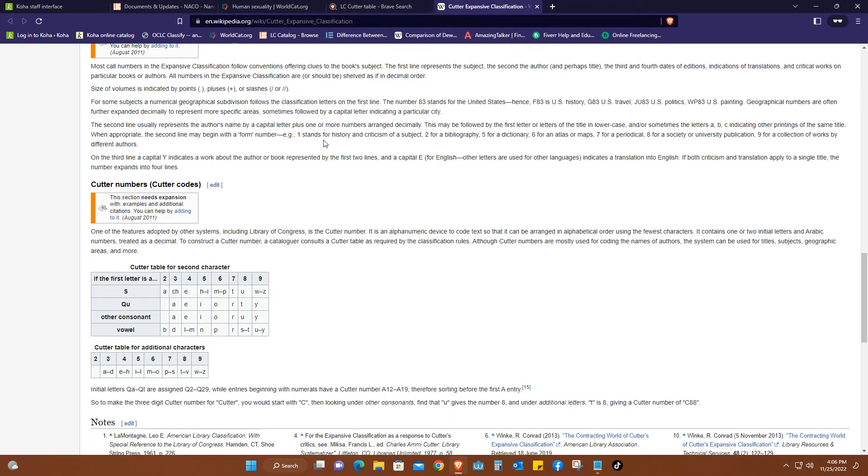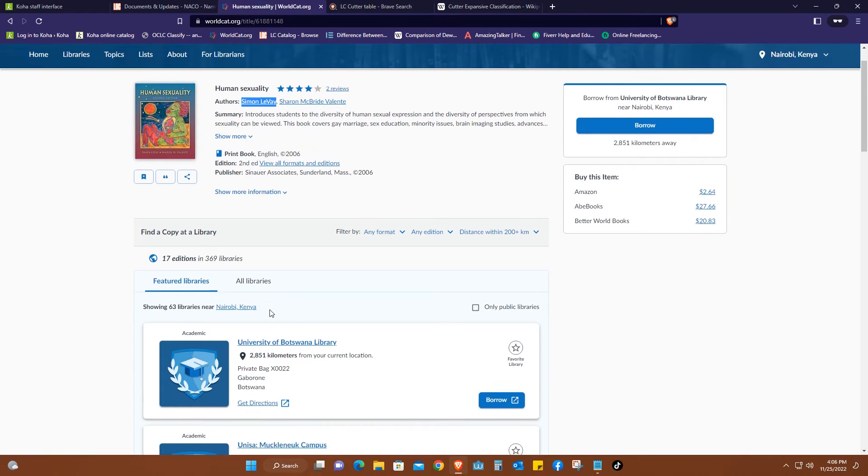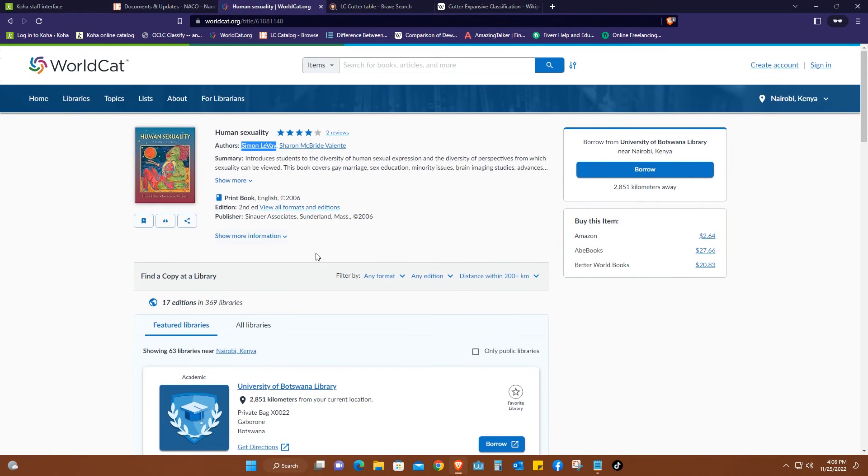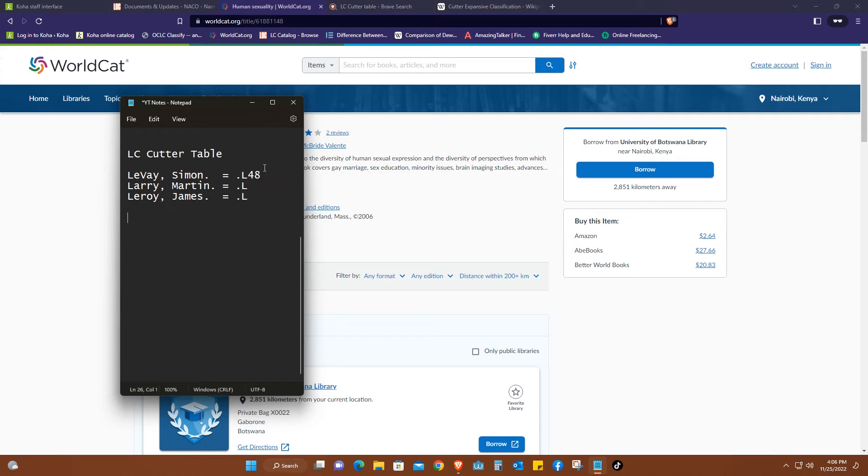I'm also going to give you a few examples from our last book that we did, which was this one, and we got the call number to be this. This part of the call number is where we call the item number. So we got the item number dot L48 according to Library of Congress. I'll link the last video.